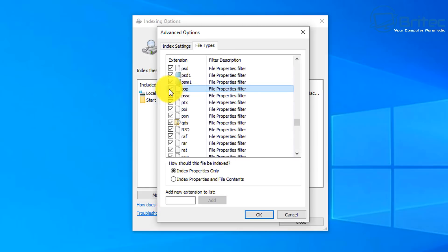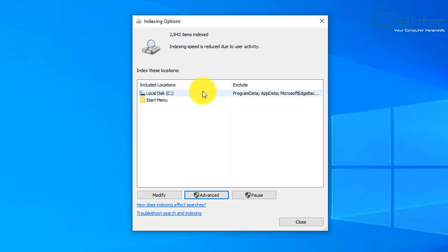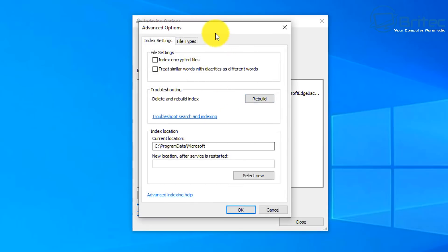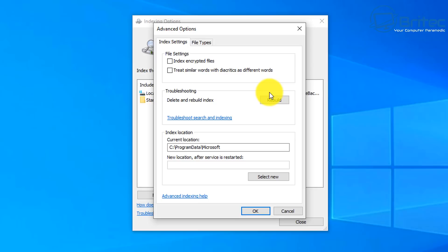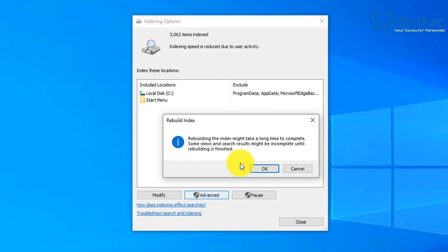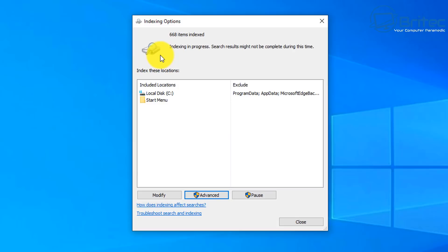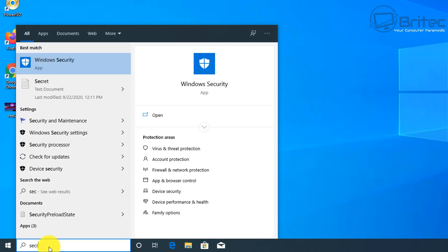Now we need to rebuild the index, which will add those new locations and file types into our index. Go back into Advanced and hit Rebuild. That does take a bit of time, so be patient especially if you've got a lot of drives and files to index. Just let it run — I'll speed this up so you don't have to wait.